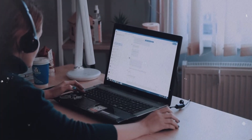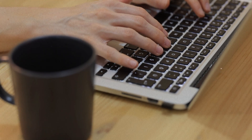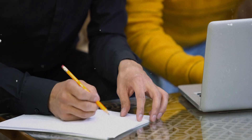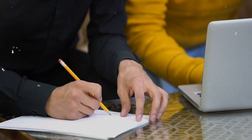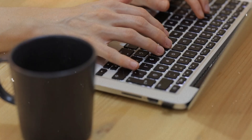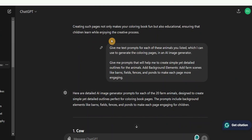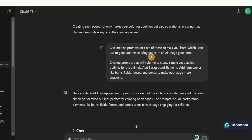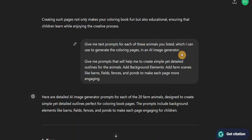The next step is to get the text prompt we can use to generate the coloring book pages. If you're using the ChatGPT Pro version you can generate images right there, but if you're using the free version you cannot generate images with ChatGPT. Don't worry — there are a lot of free AI tools you can use to generate your coloring book pages. I went ahead and asked ChatGPT to give me a text prompt for each of the animals, which I can use in an AI image generator.